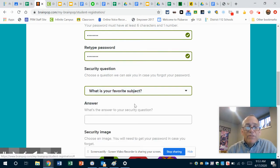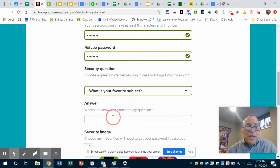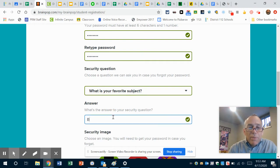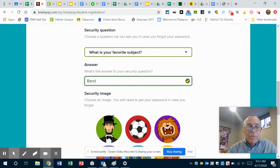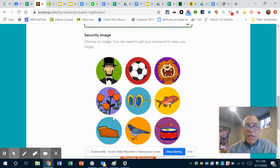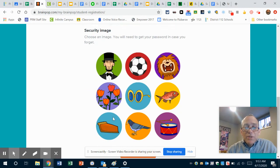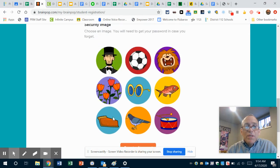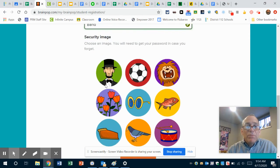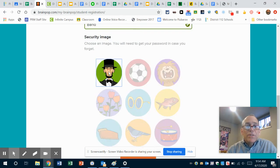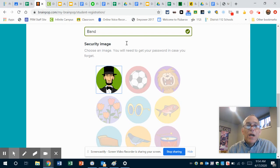And I'm gonna say, 'What is your favorite subject?' And the answer, of course, is 'band'—B-A-N-D. Okay, and his security image is going to be Abe Lincoln because he's a very honest person, and so is Tyler.